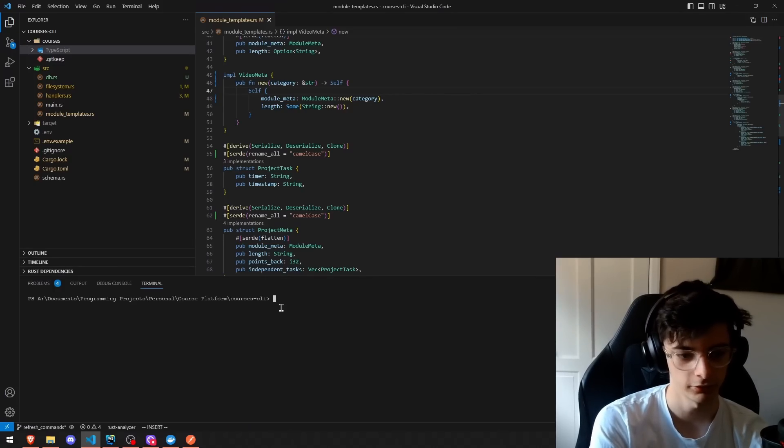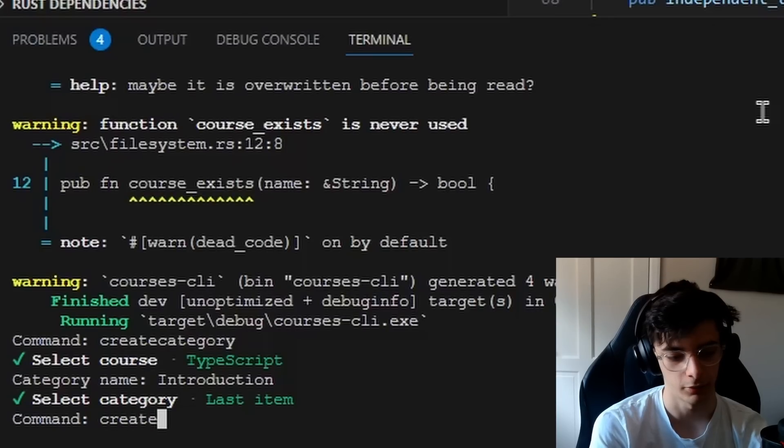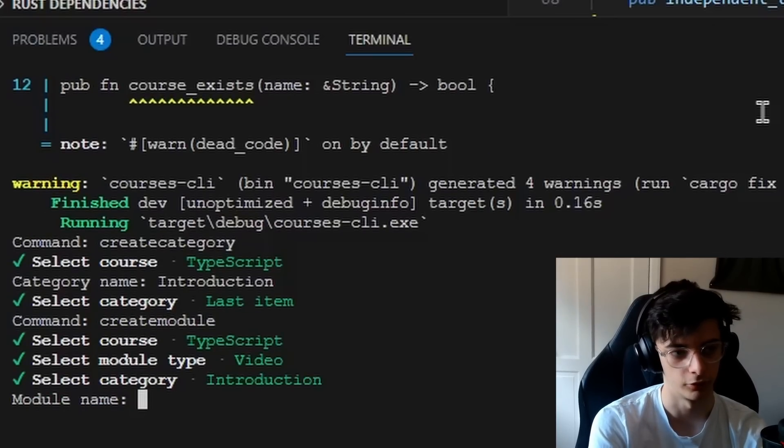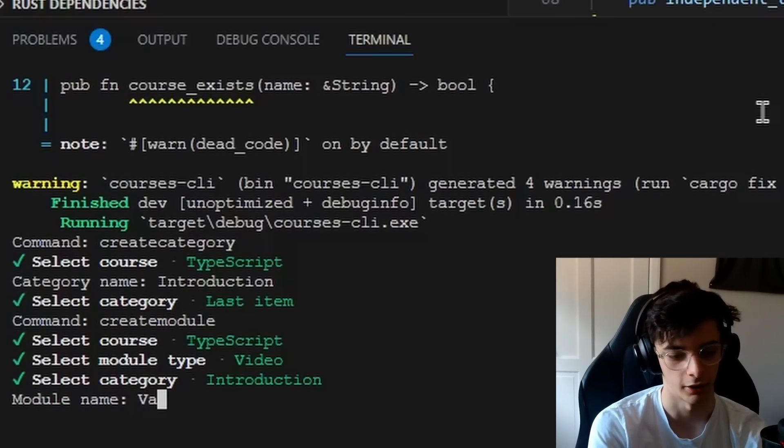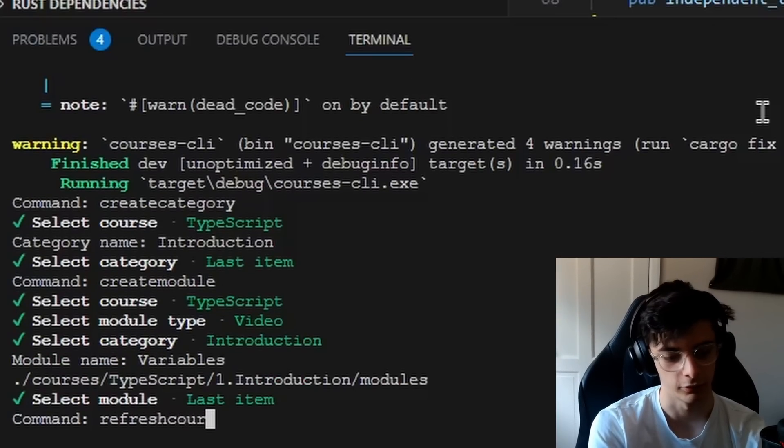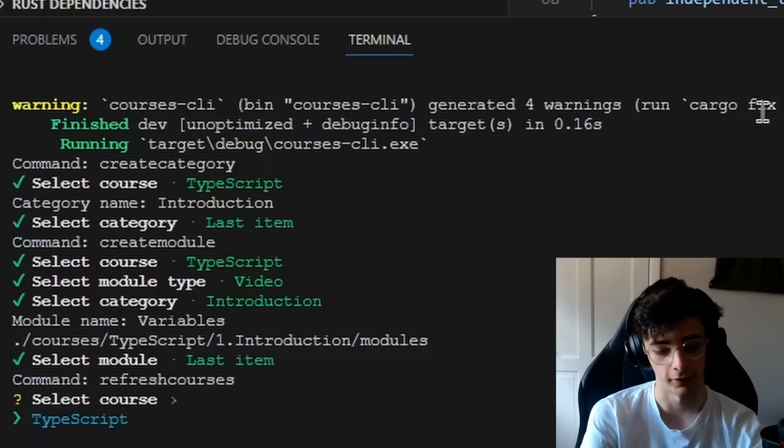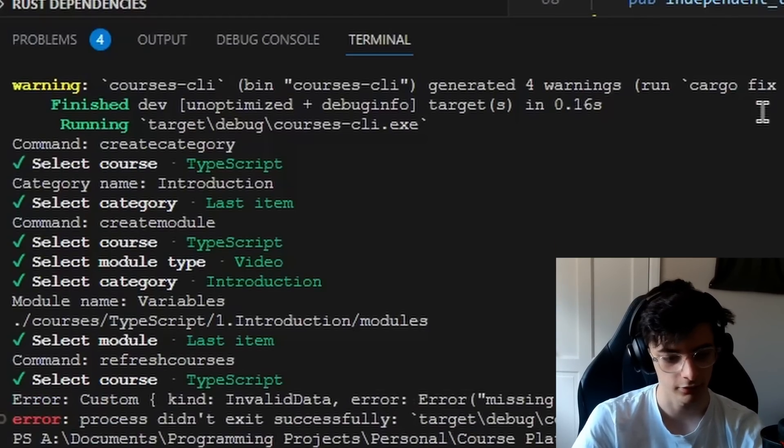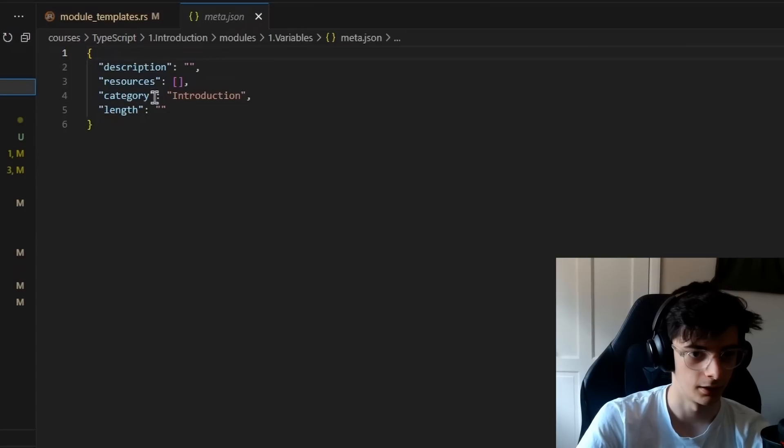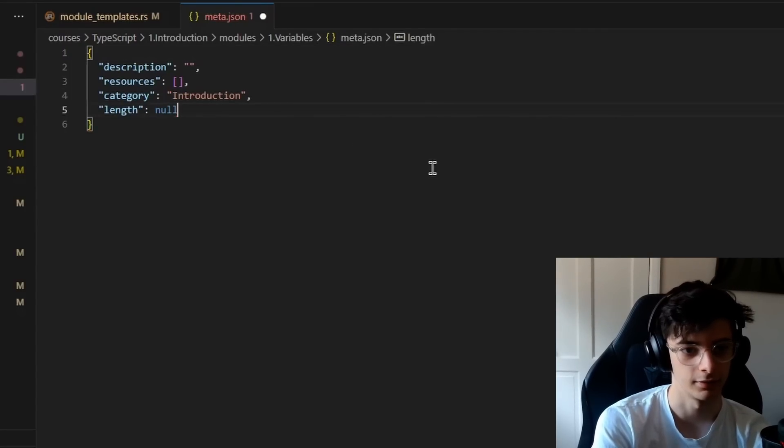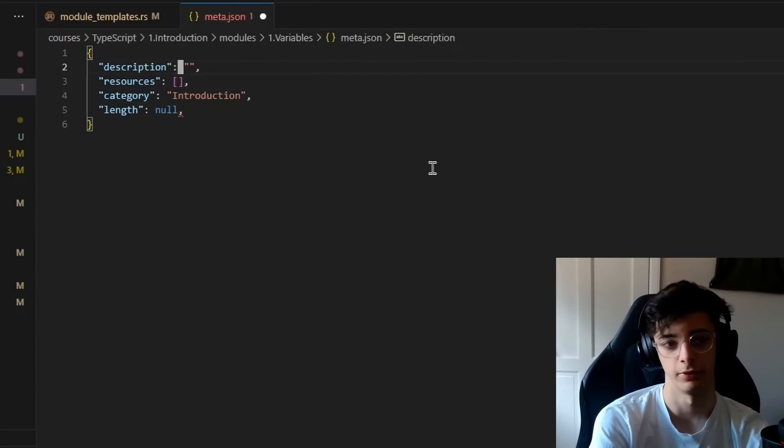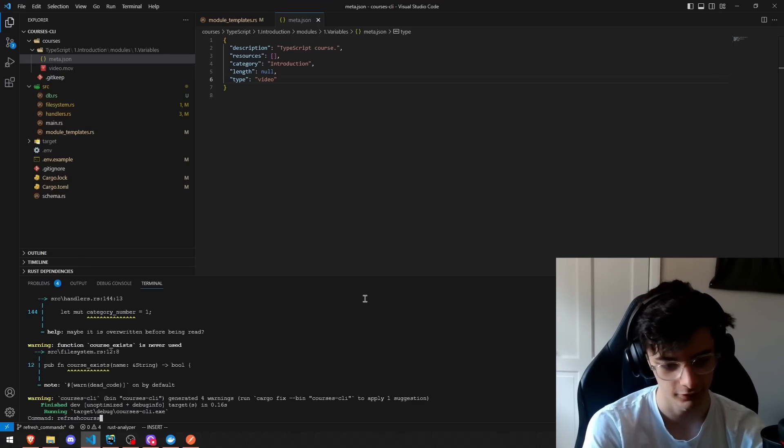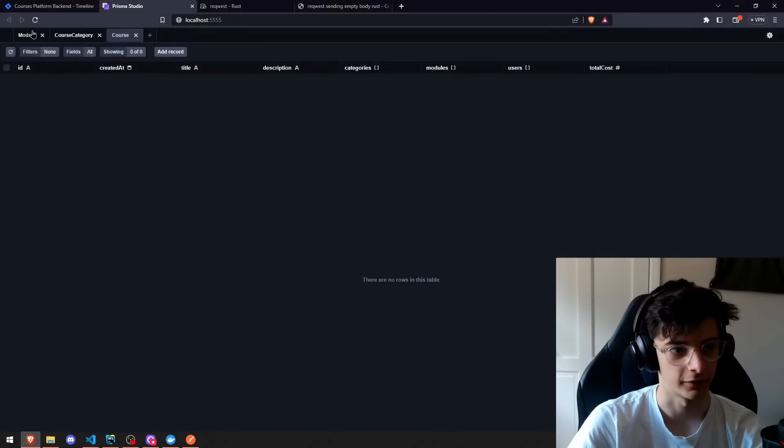So, we've got our TypeScript course. Let's create a category. We can create a module for this, and we'll call this module Variables, and then we can do Refresh Courses, which at the moment only does one course. And we do need to update it, which is my mistake, so this needs to be null, and I will fix all this. Refresh Courses, and it will refresh the course. And now, if you look in the database, we have the course.